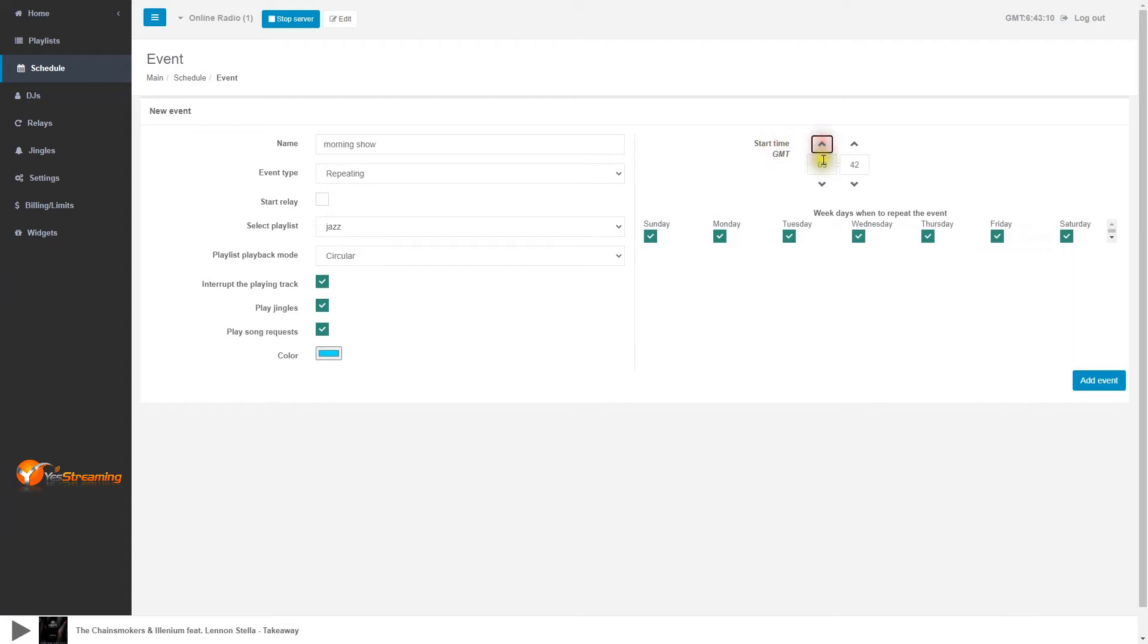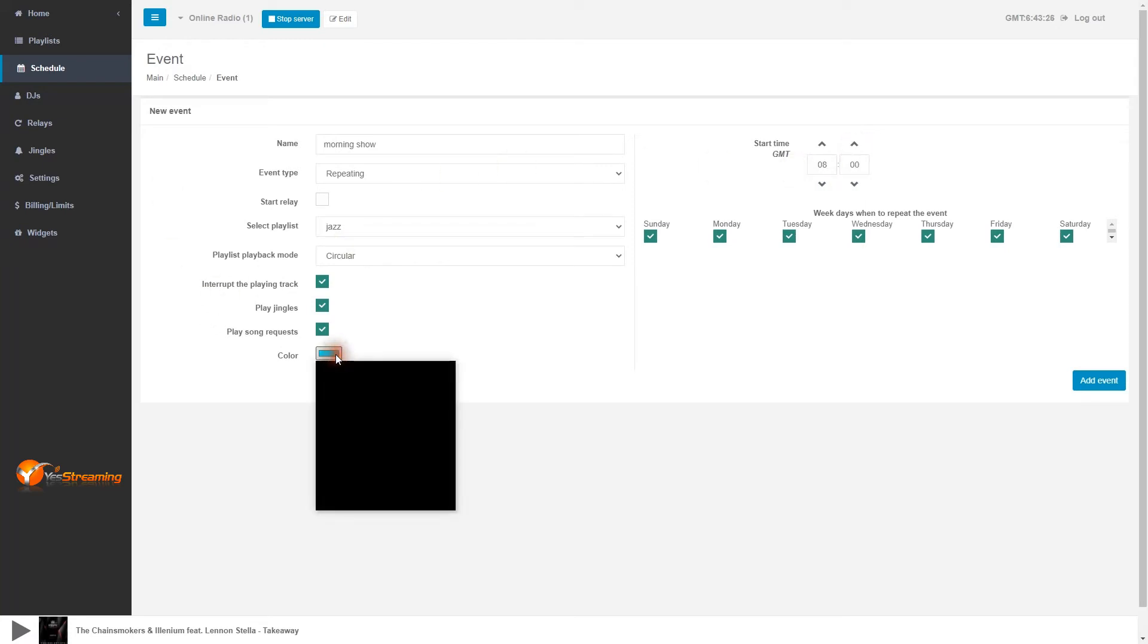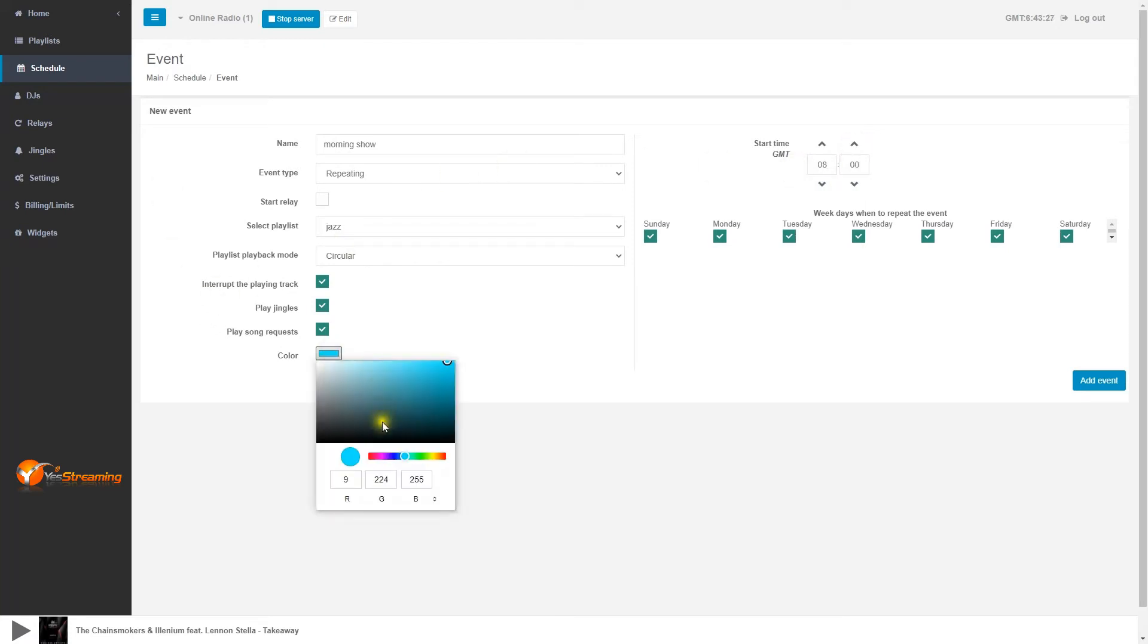For the moment we do not have an end time. You can add another schedule to end this playlist. Setting different colors will help you easily identify the playlists.